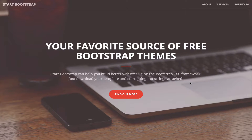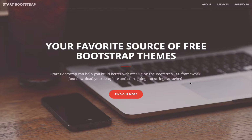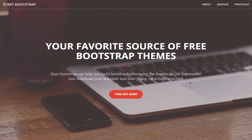We're converting a free HTML5 template into a Jekyll site. The reason we're doing this is it's going to make it much easier to maintain, and we'll also add a blog. If you want to follow along, there's a download link for this template in the show notes.